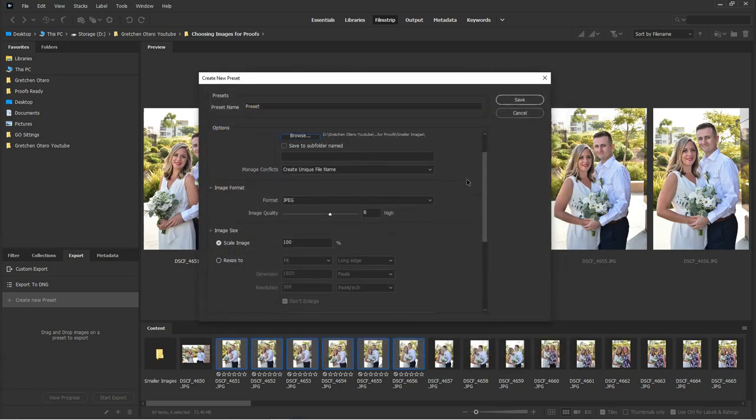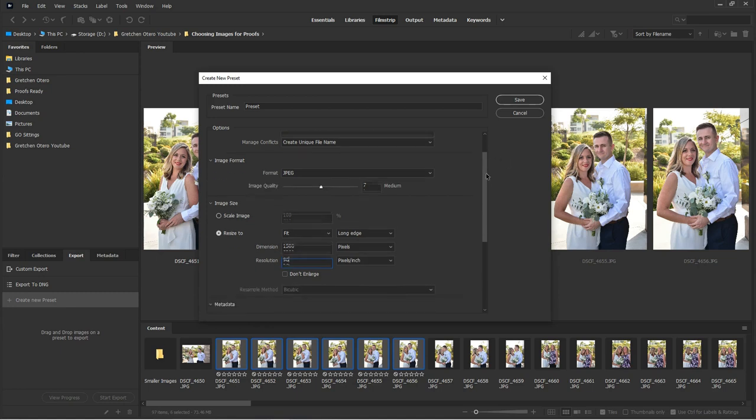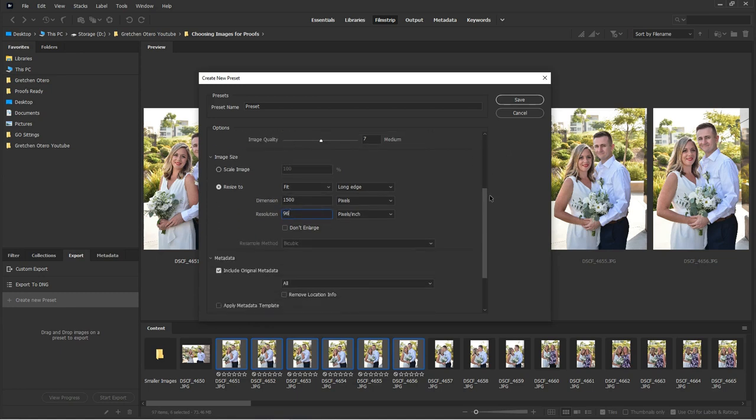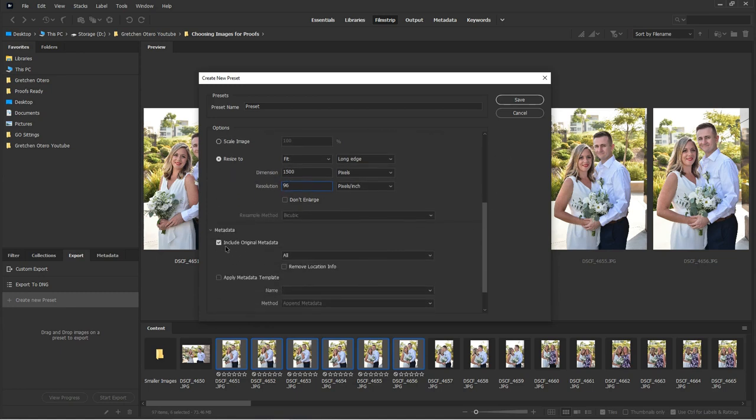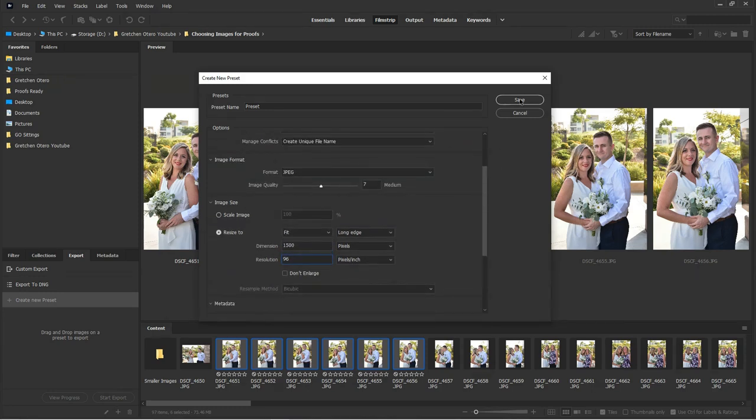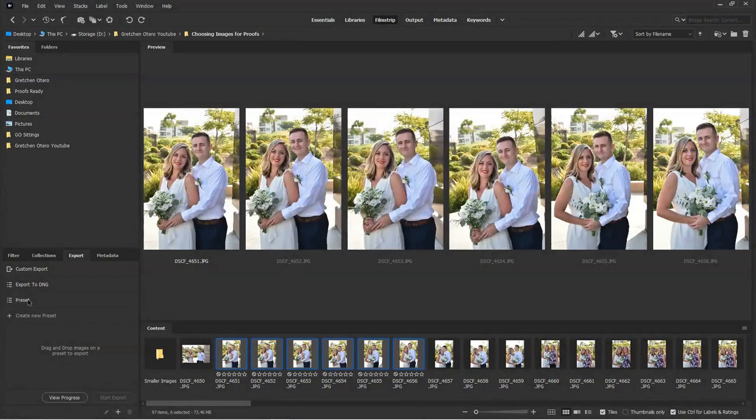And then image format, this is just up to you. If I was putting these on the web, I'm going to say seven and I'm going to resize my long edge to 1500, 96 pixels per inch. And we can choose to include the metadata or not completely up to you and then say save. So now we have a new preset.